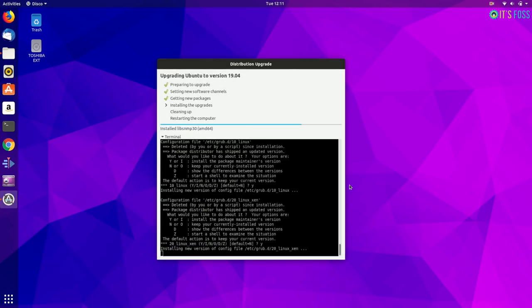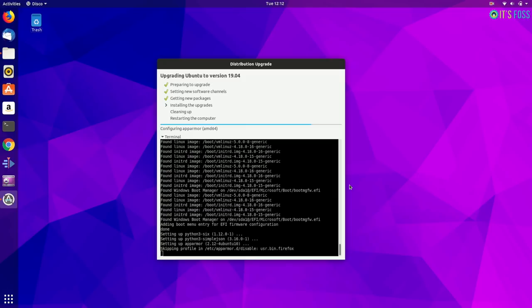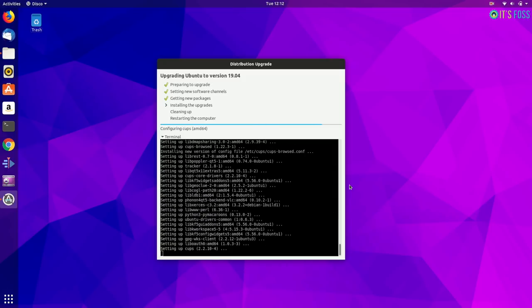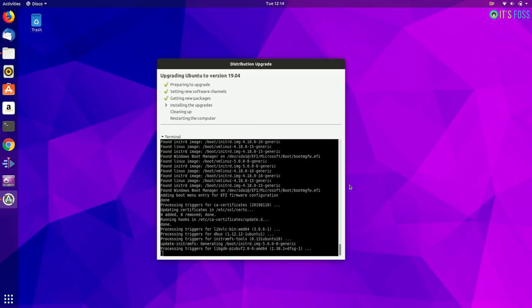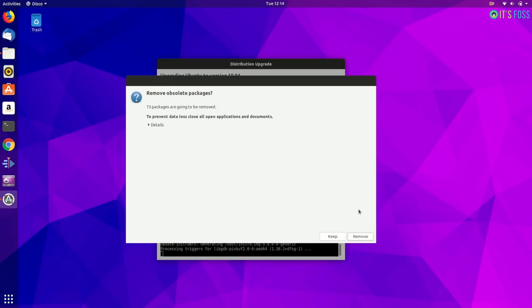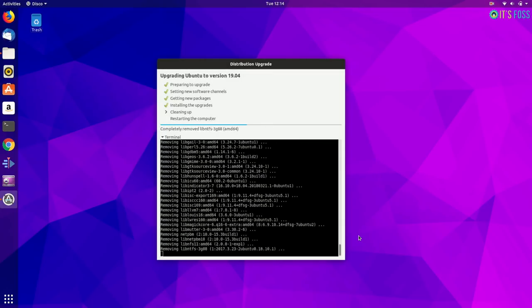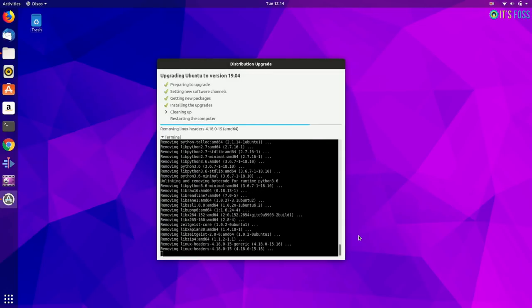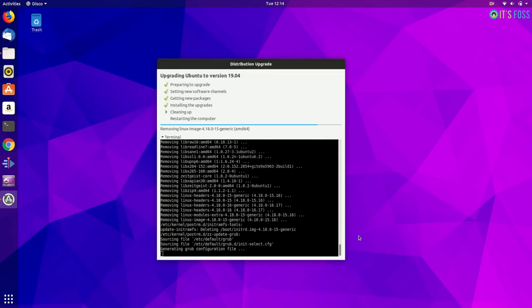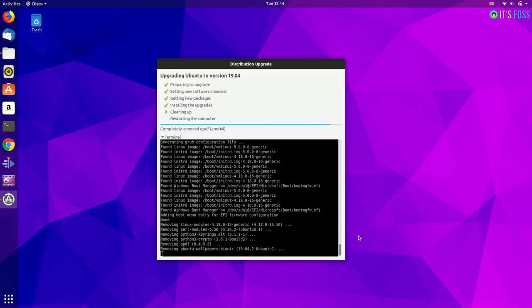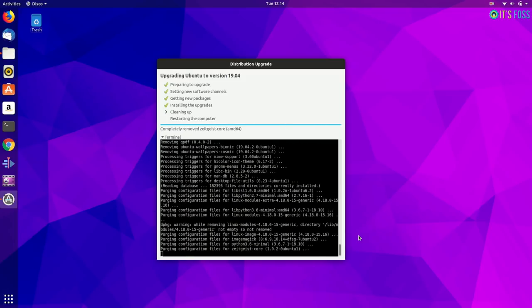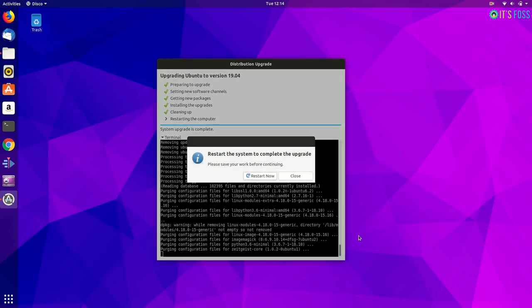So as I was saying, just follow the instructions and it will be simple. So when the upgrade is completed, your system has been updated to 19.04. You can just restart now and you'll be booted in Ubuntu 19.04.